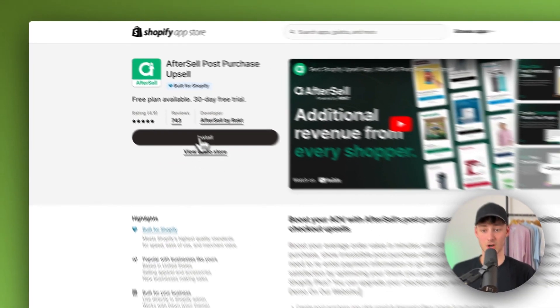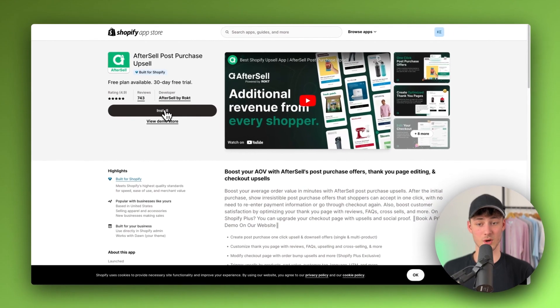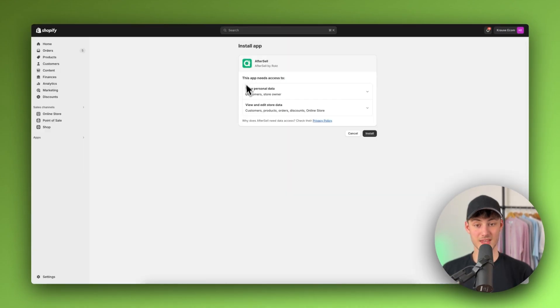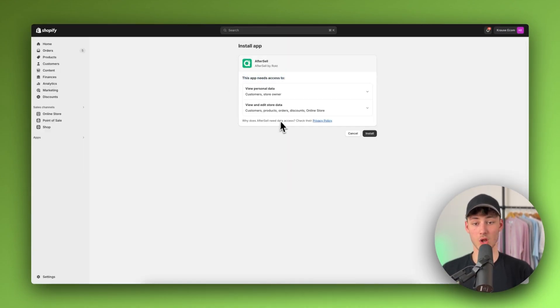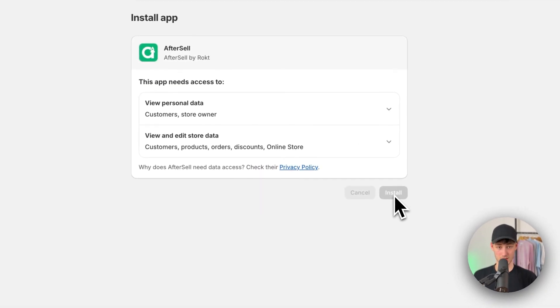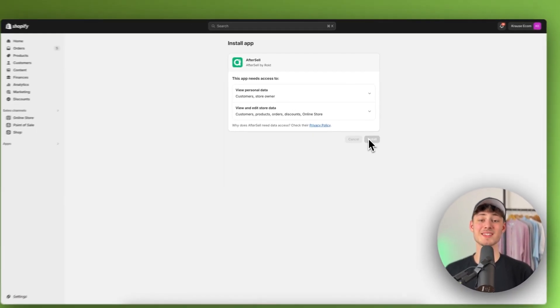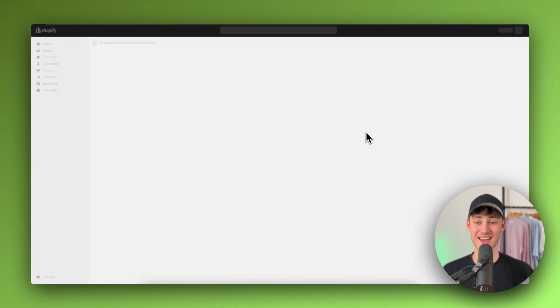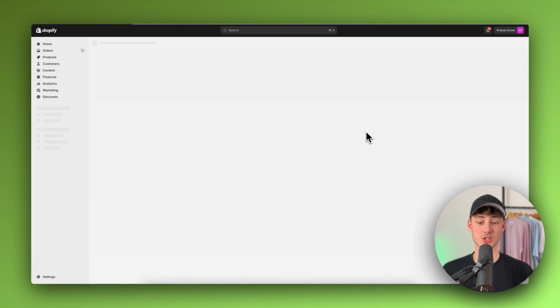So actually to get started simply just install this onto your store by clicking right here. Then make sure to let AfterSell get access to all of the data that they need.